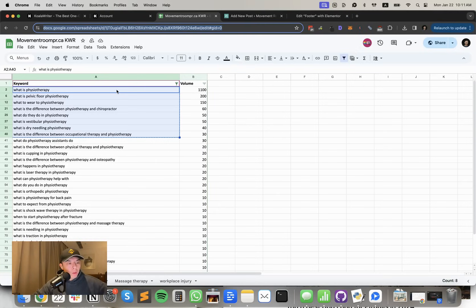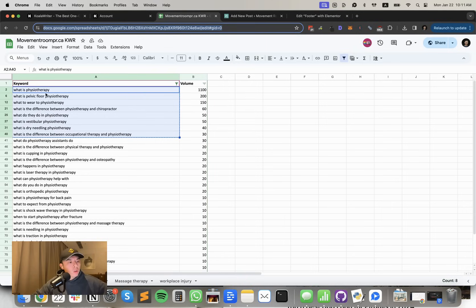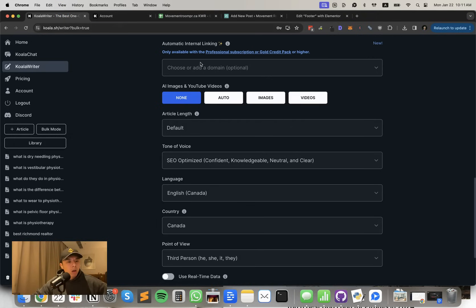I'm just going to go with the easier keywords. I'm going to target the question keywords, like what is, when, et cetera. I just chose like the first five of them. Threw that into Koala.